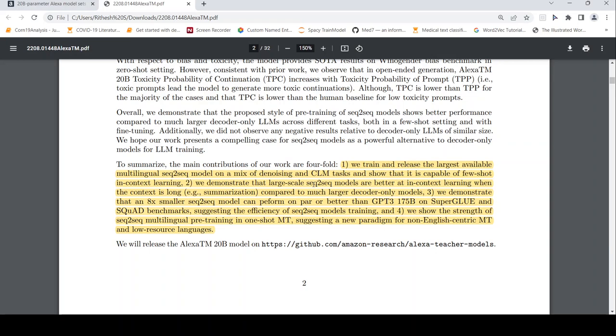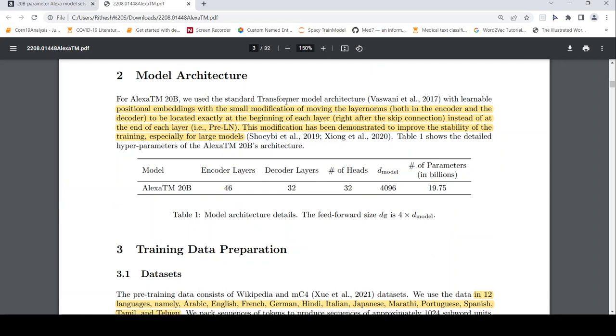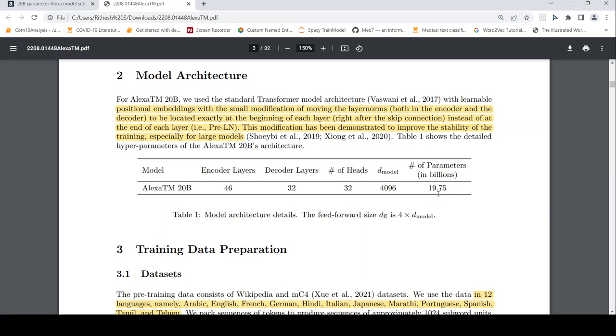So now a little bit about the model architecture detail. They say that it is a standard transformer model architecture, except with a small modification of moving the layer norms, both in the encoder and decoder, to be located exactly at the beginning of each layer, right after the skip connection instead of at the end of each layer. This is a small change. And this modification has been proposed to improve the stability of the training, especially for large models. So that is the modification. And here are the encoder layers: number of encoder layers 46, decoder layers 32 for this 20 billion parameters, number of attention heads 32, and this is the embedding dimension, which is 4096 and number of parameters is close to 20 billion. This is the model details.